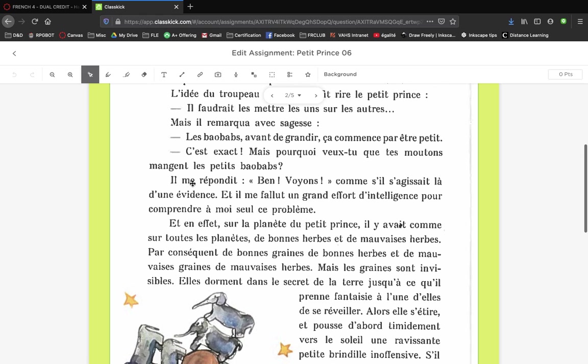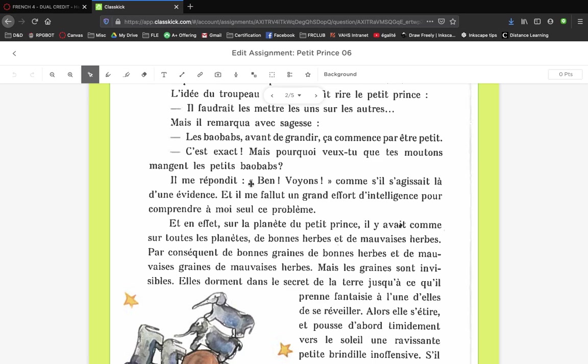Here, 'il me répondit bon voyons.' Bon voyons - bon is like saying bien. It sounds like Ben, my first name, but it actually looks like bon and sounds like bon. It's like a way of saying 'ah come on, come on now.' S'agissa d'une évidence - as if it were clear as day. This is not the narrator's name, it's more just like an exclamation.